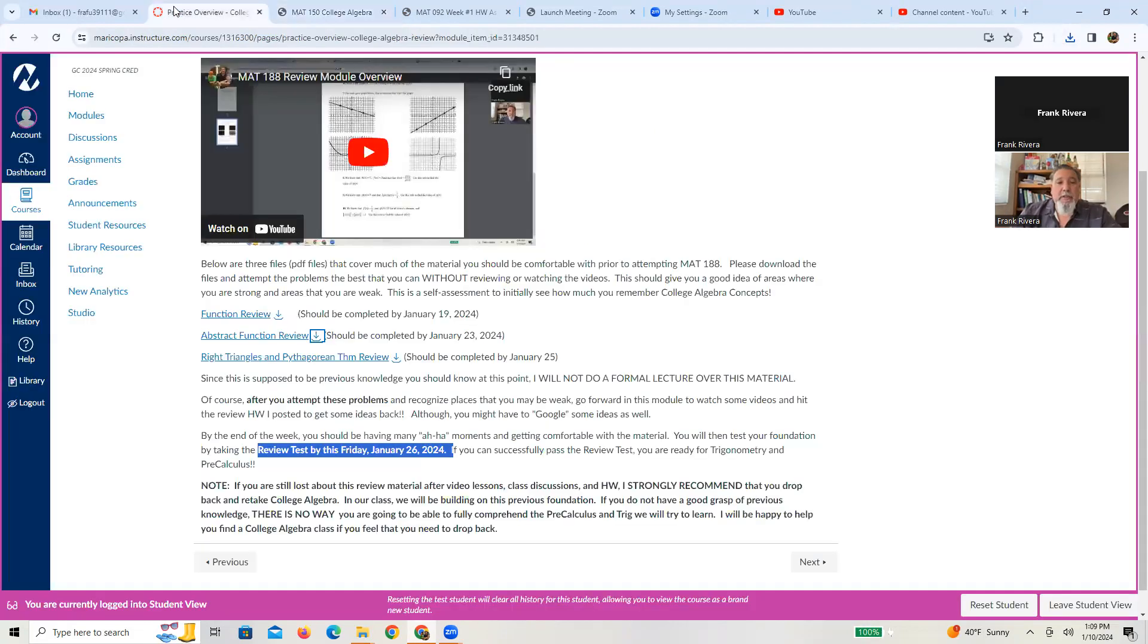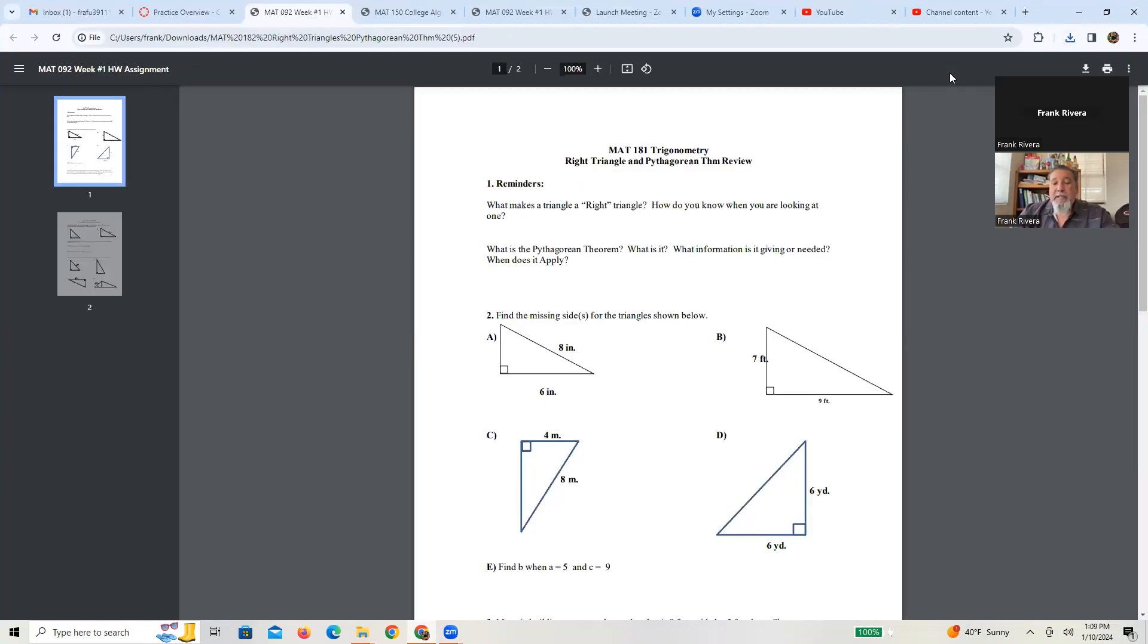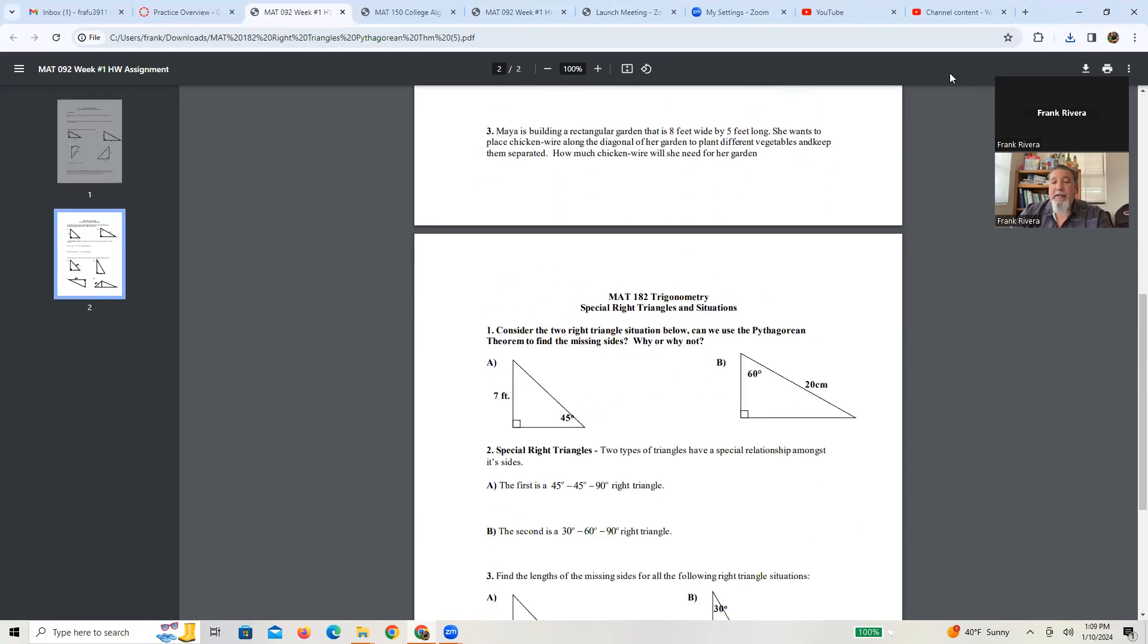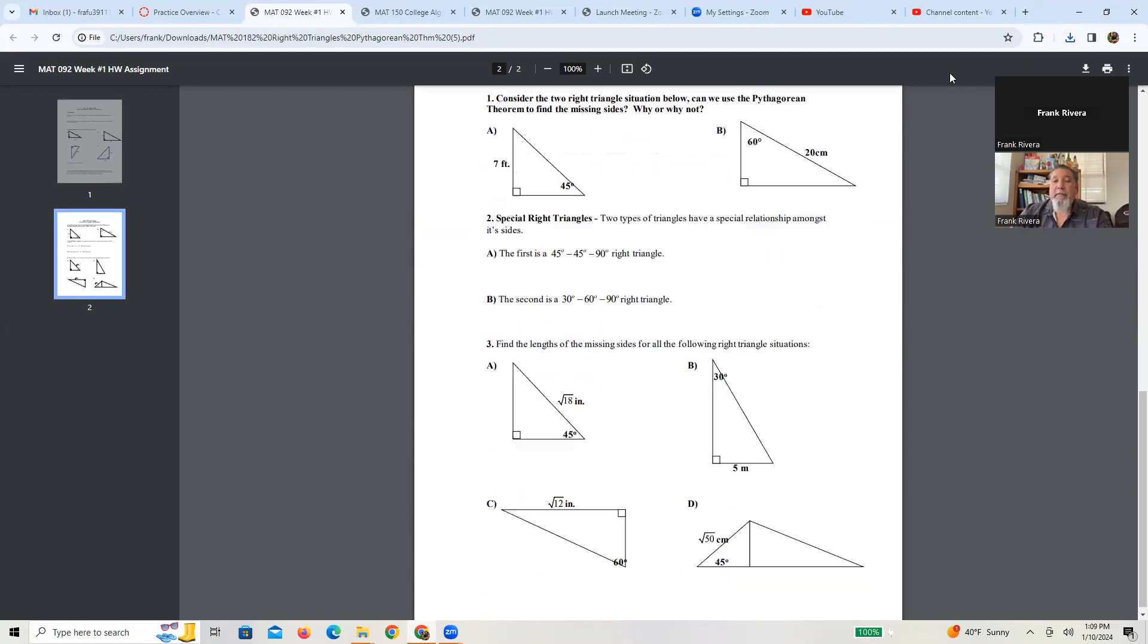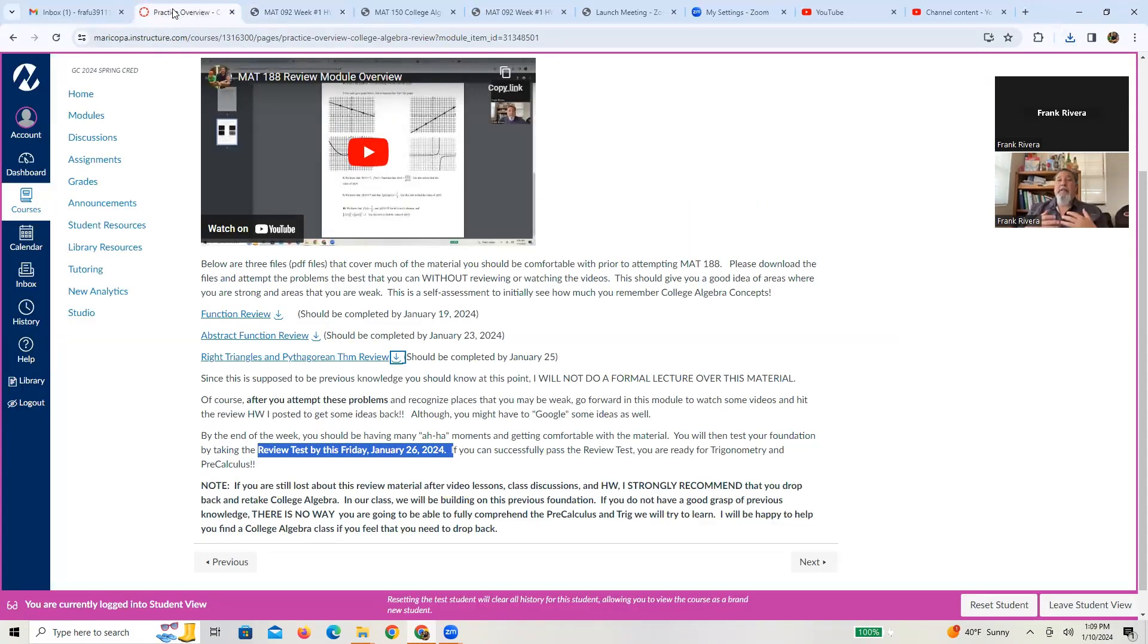There's also a third review page that deals with the right triangle situations of Pythagorean theorem, all right? And so again, what is the Pythagorean theorem, what is a right triangle, how do you use them, as well as some special right triangle situations. So these are all the items that you should be familiar with and be working with prior to even attempting 188.